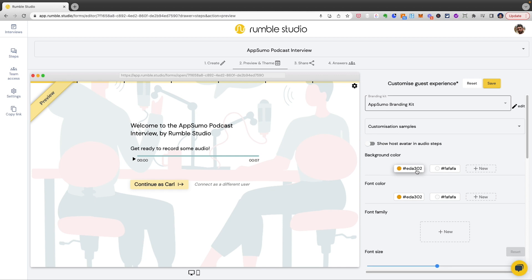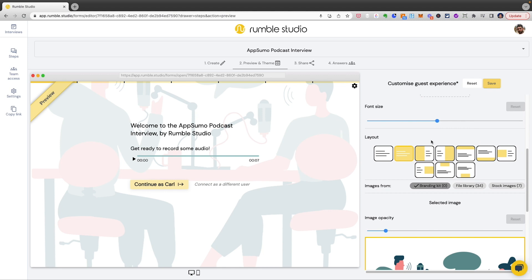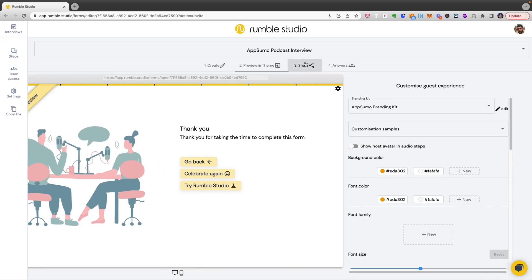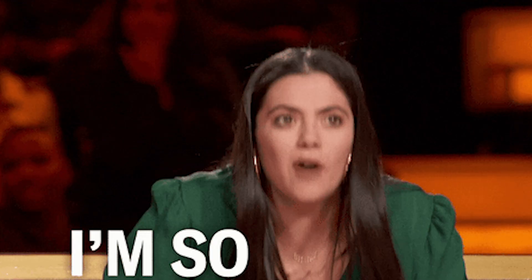Once your questionnaire is done, use your branding kit to customize the guest experience. Preview the entire interview from the guest's perspective, and when you're happy, share the questionnaire with just a click. Copy the share link or the QR code, embed the interview on your website, or create a PDF flyer. After you share the link, your guests can start their interview whenever they're ready. Let's check out how it looks, and sounds, in real time.